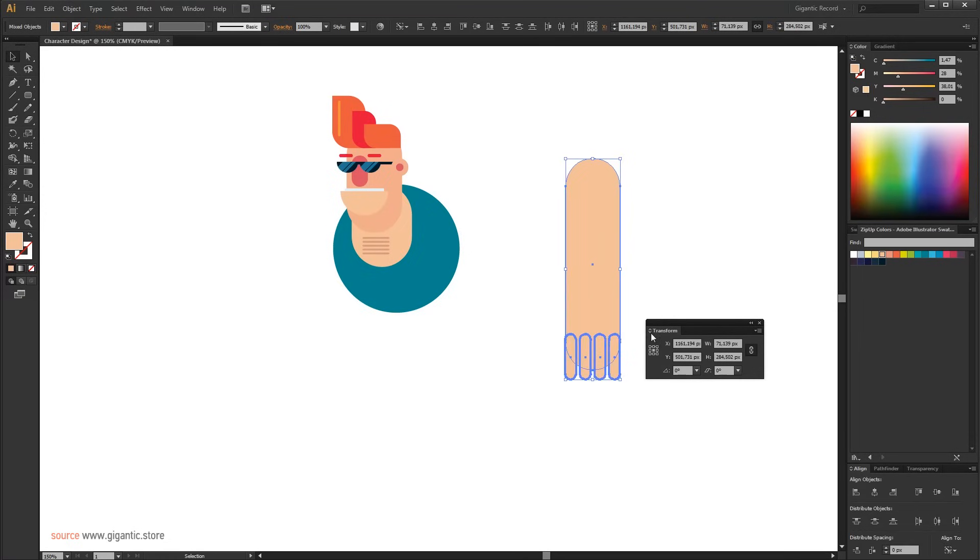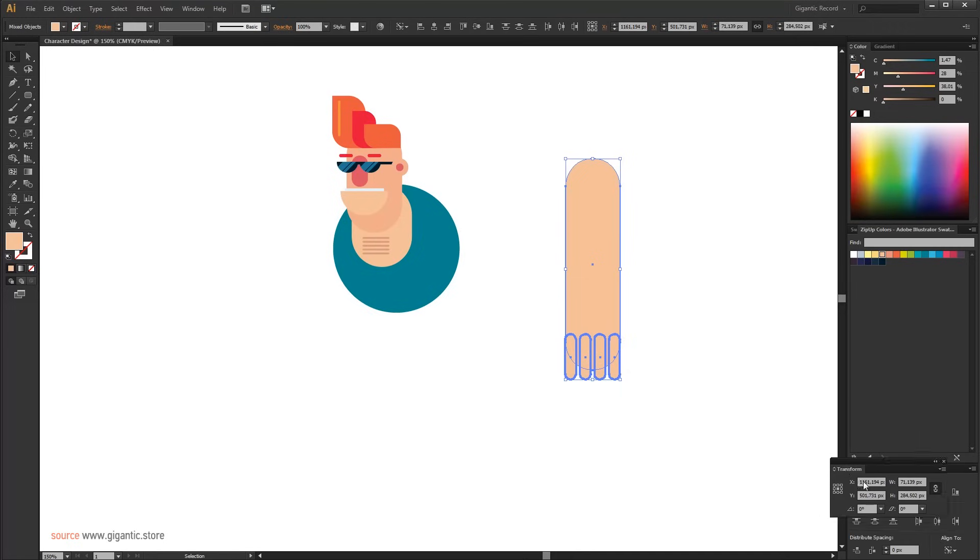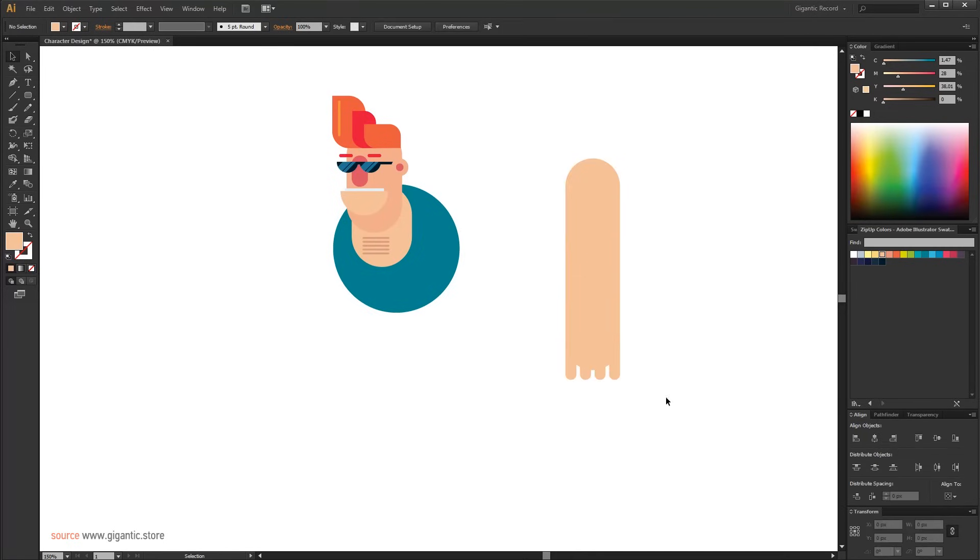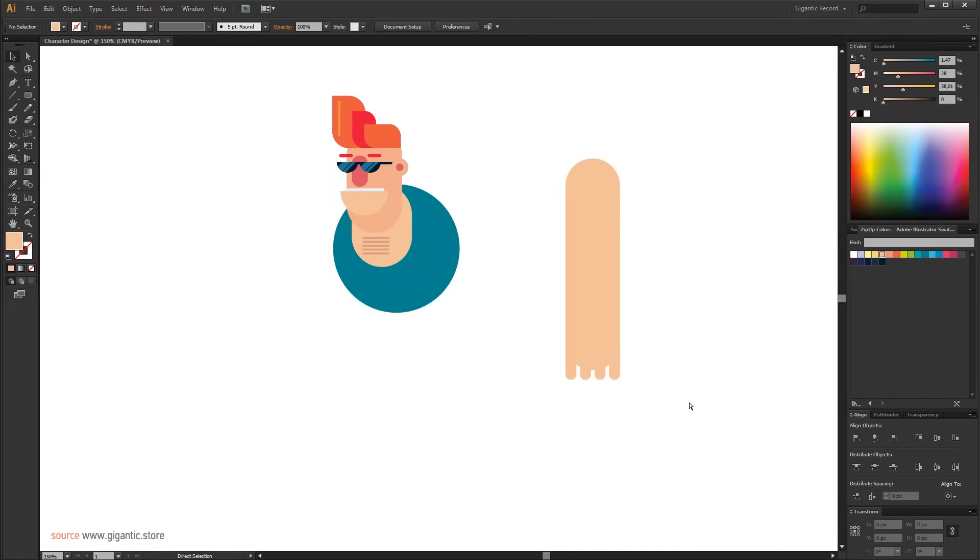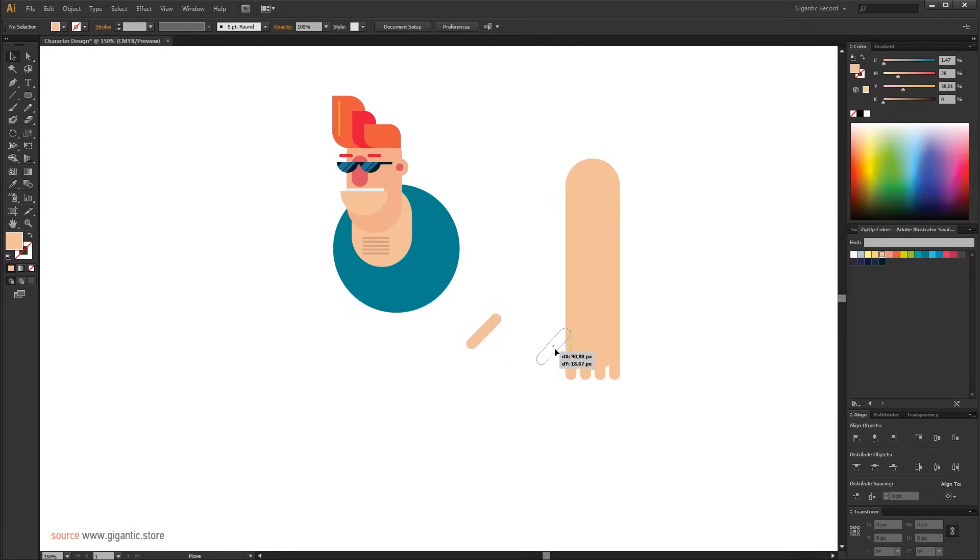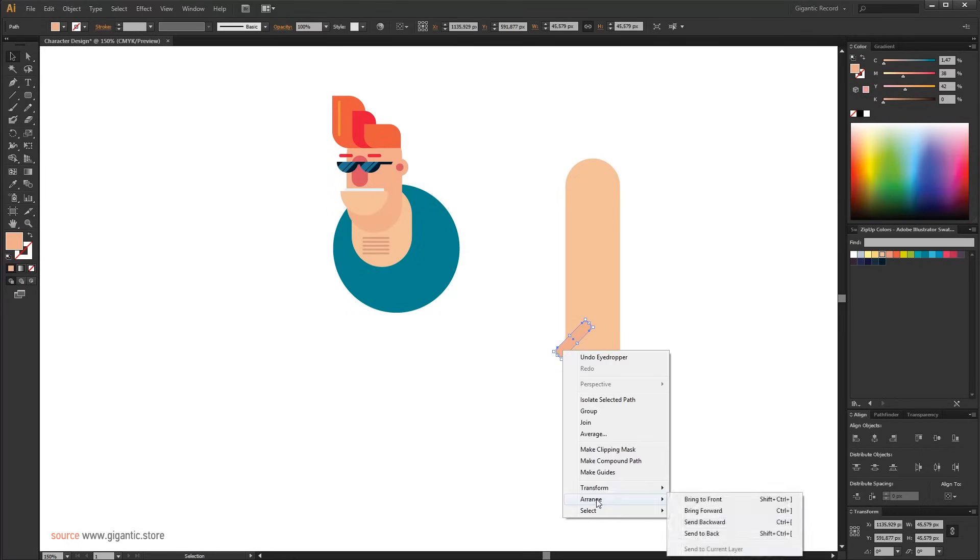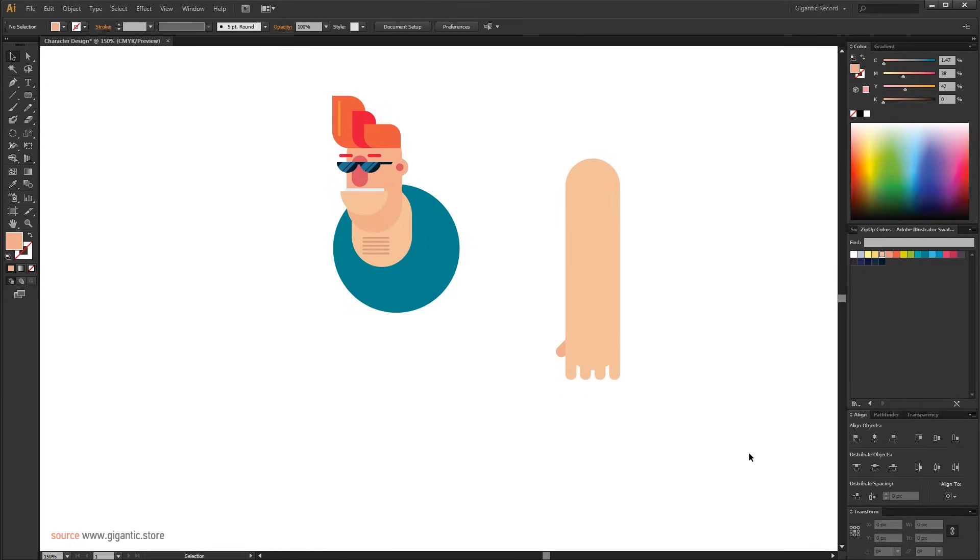I don't have a thumb, so I will use one finger for it. Now I have the arm.